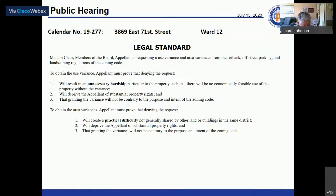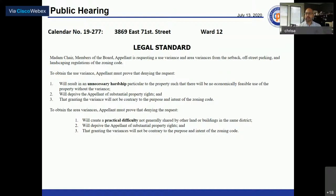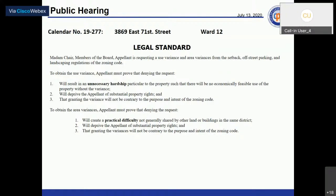Lori Wagner presents the legal standard. Appellant is requesting a use variance and area variances from setback, off-street parking, and landscaping regulations. For the use variance, appellant must prove unnecessary hardship particular to the property. For area variances, appellant must prove practical difficulty not generally shared by other land or buildings in the same district, deprivation of substantial property rights, and that granting will not be contrary to the zoning code's purpose and intent.